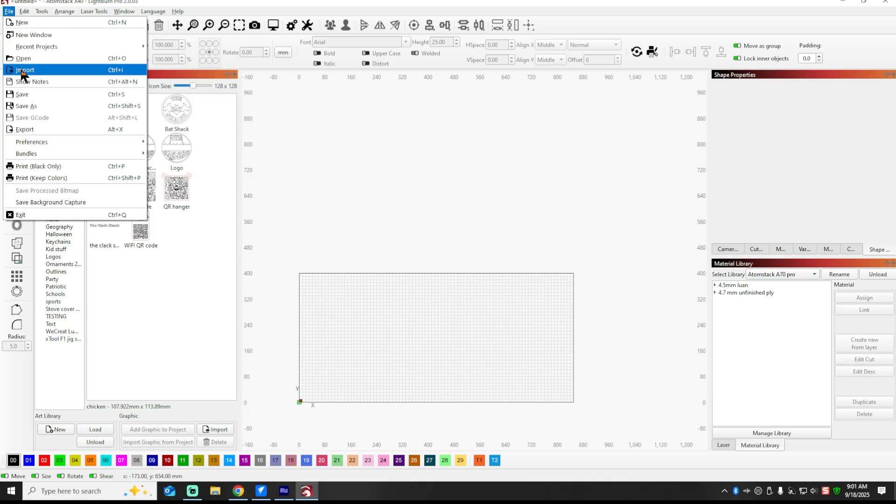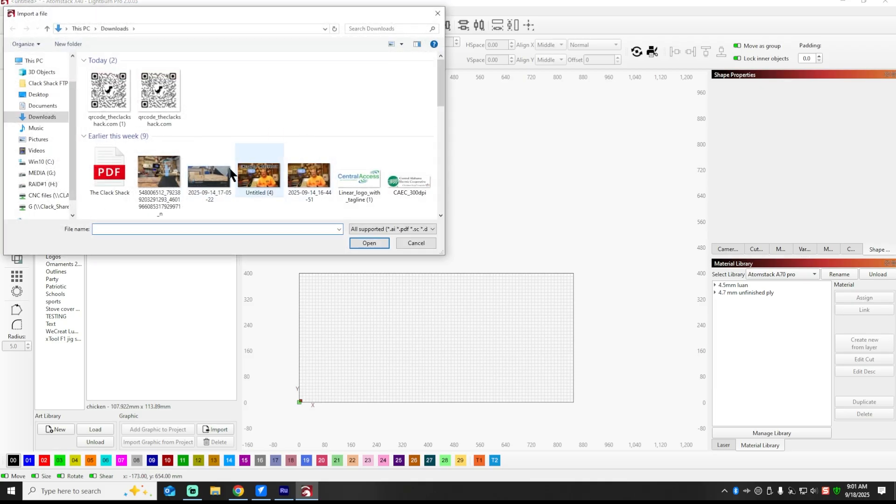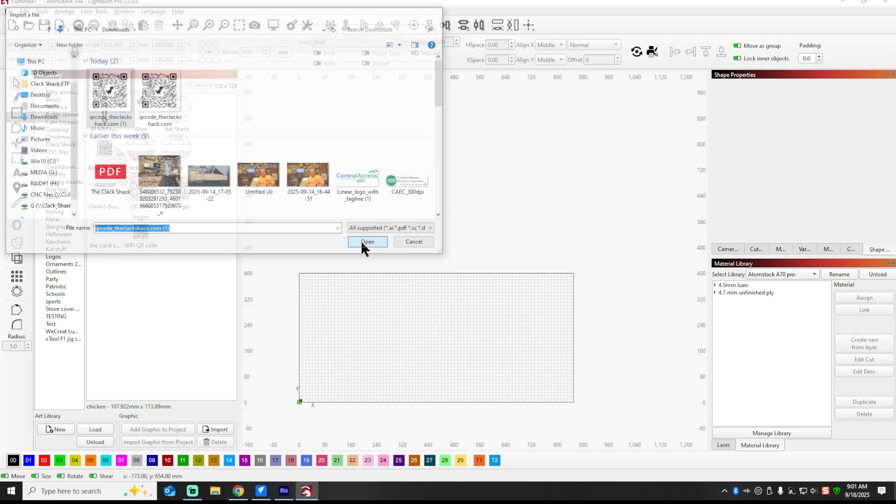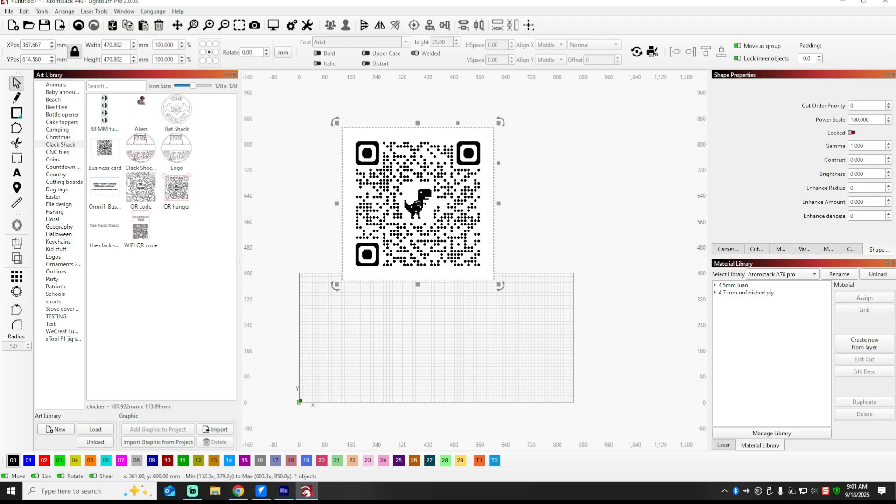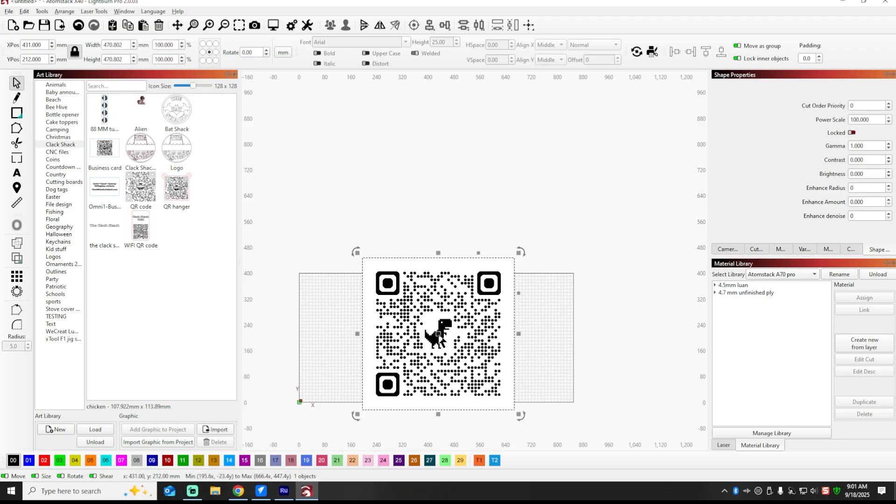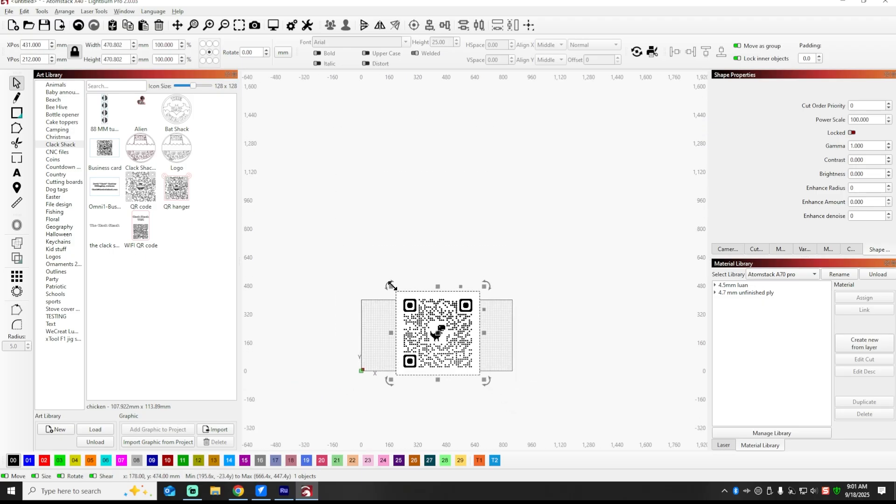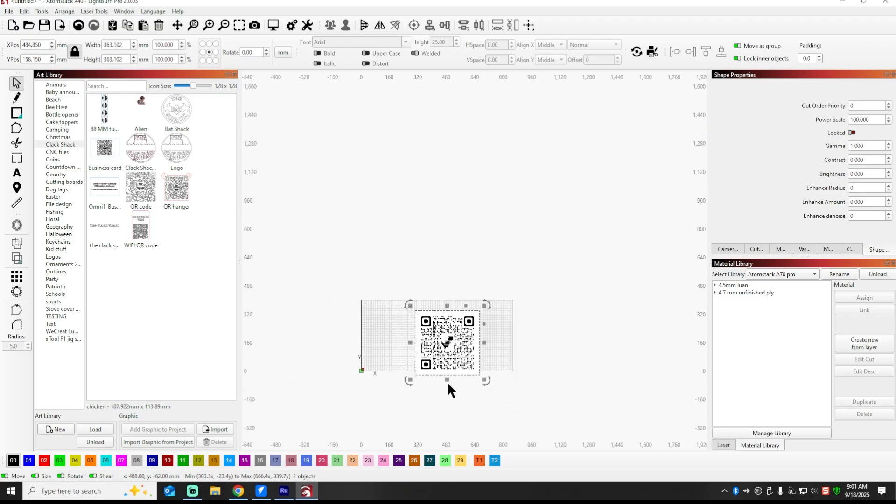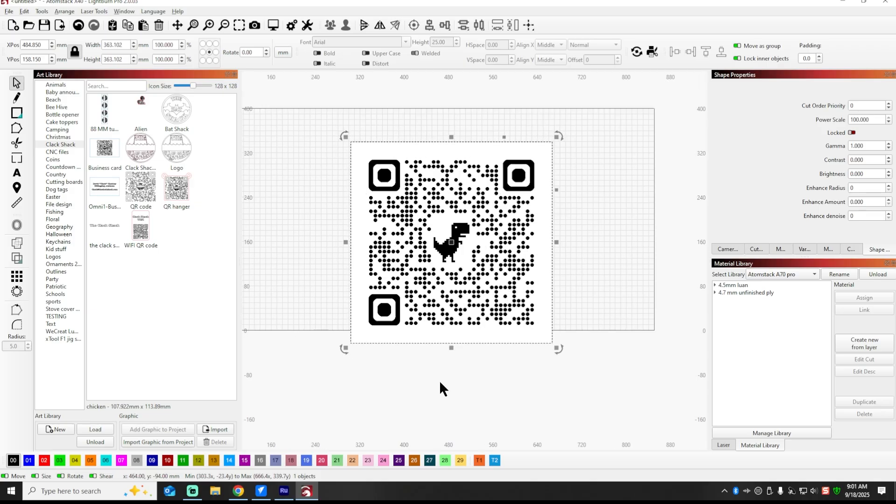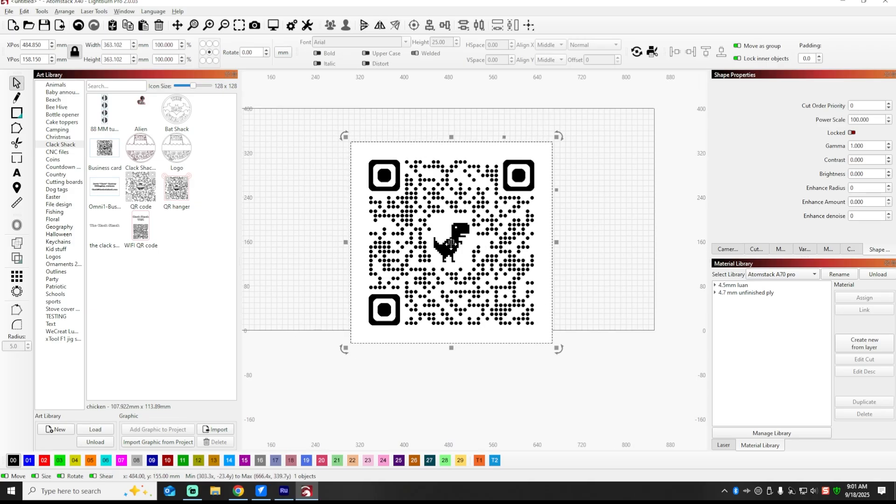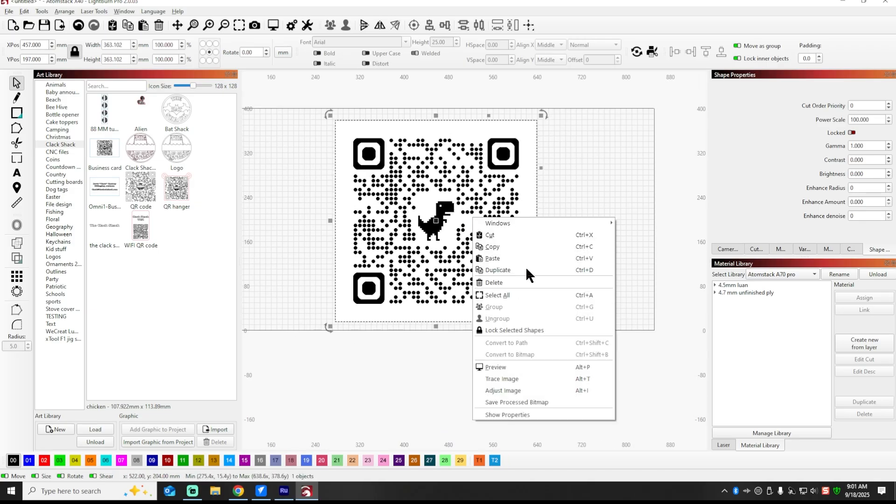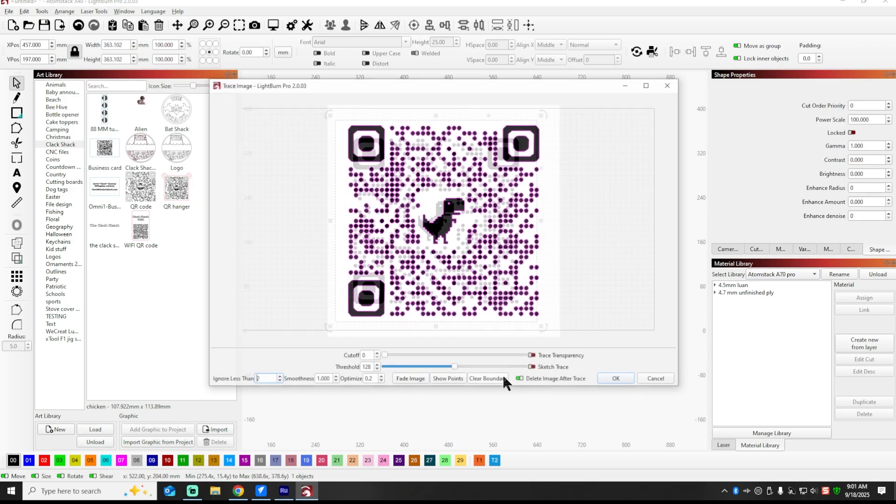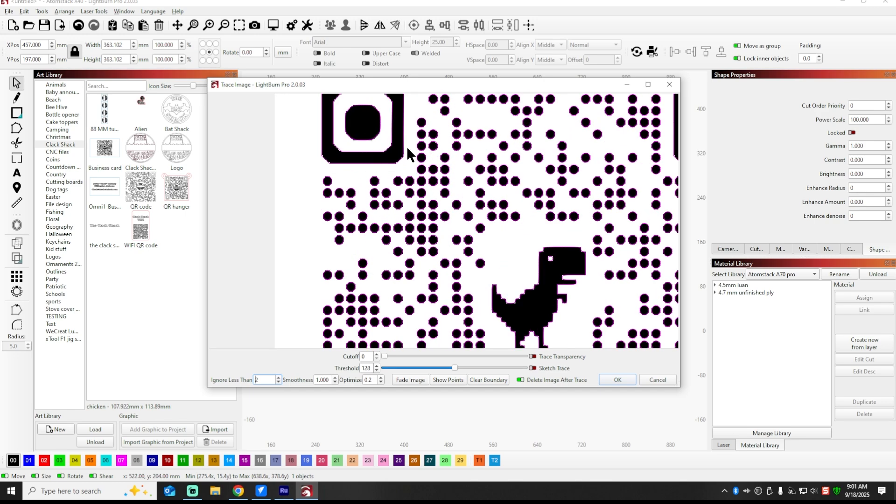First thing is we're going to import the QR code that we had and bring it to LightBurn. I'm going to resize it just a bit here, and we're going to take this QR code and just like it is, nothing else to it, right click and Trace.